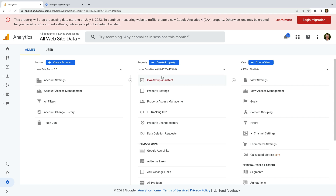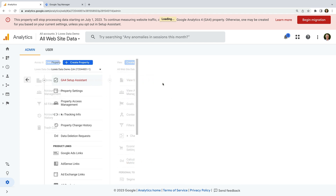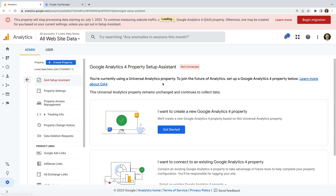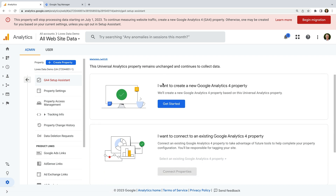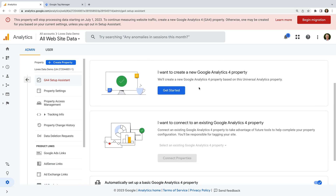Now let's select GA4 Setup Assistant. And we can see there are two options. At the top, we can create a new Google Analytics 4 property. And below this, we can link our Universal Analytics property to an existing Google Analytics 4 property.